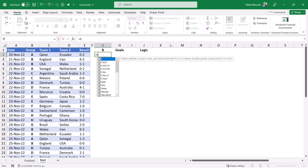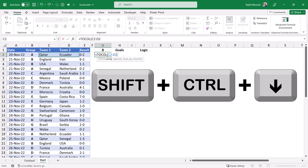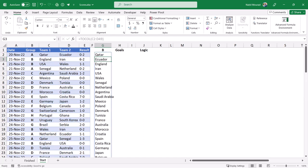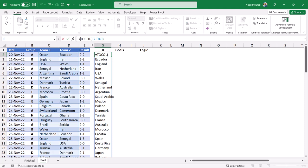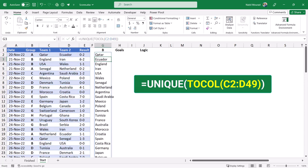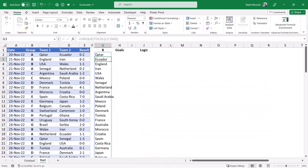I type equal TOCOL and then I hit Tab. I select the two columns C and D starting from C2 and D2, then Shift-Ctrl-Down-Arrow-Ctrl-Backspace. When I close the bracket and hit Enter, I would have appended the two columns. I don't want any duplicates, so I select G2 one more time and wrap the TOCOL function in a UNIQUE function. I hit Tab, close the bracket, and I'm getting a unique list of all the teams participating in the competition.